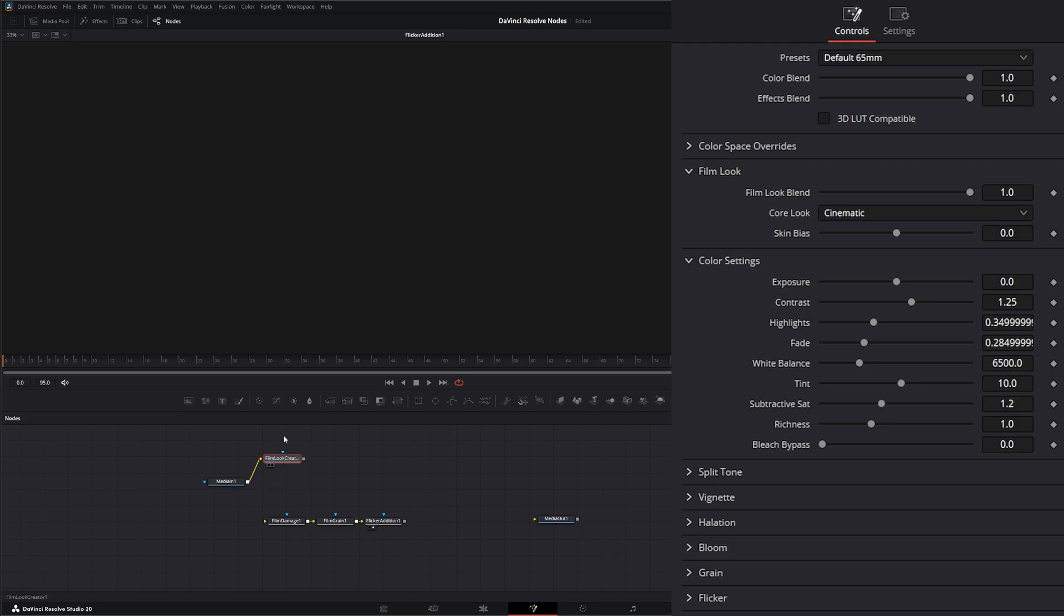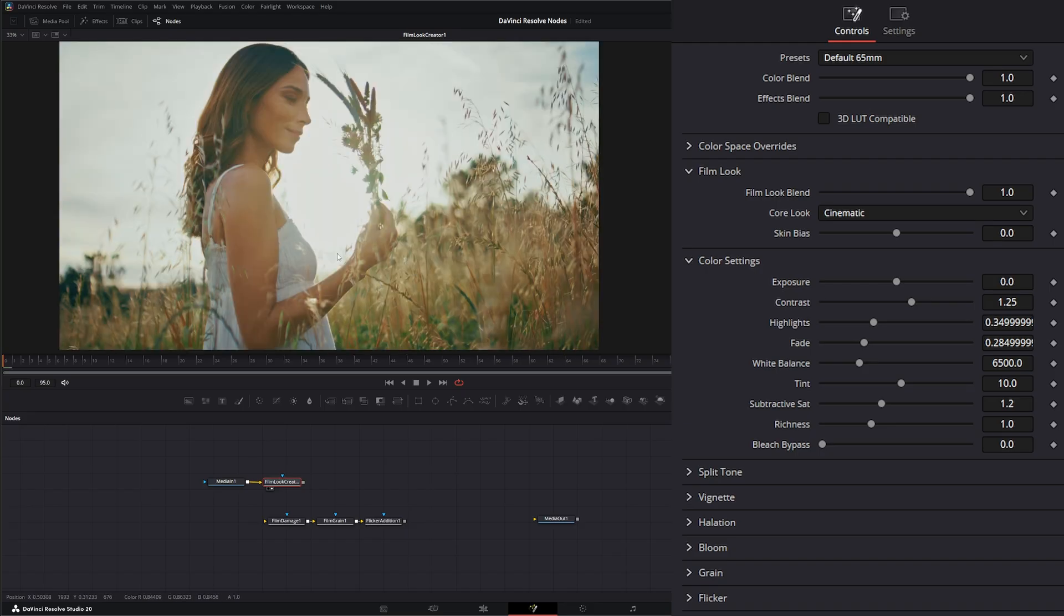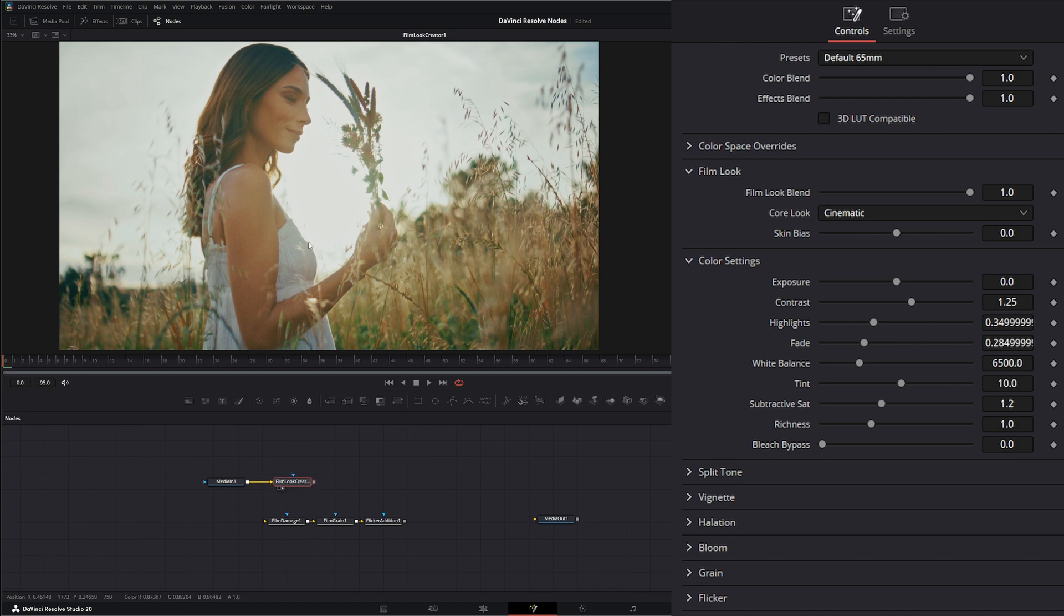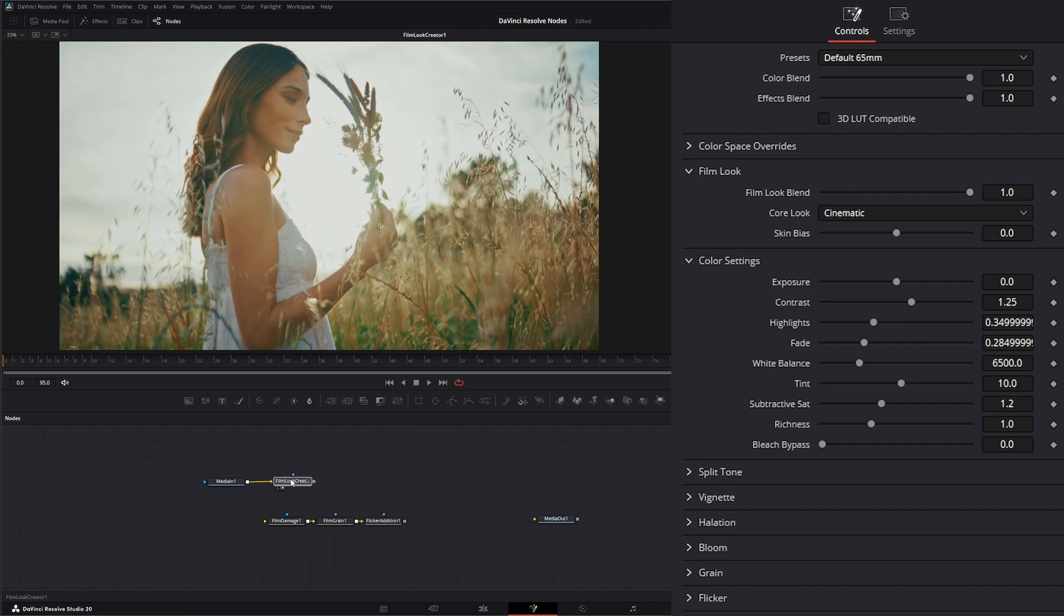And one thing to know on our film look creator is there's a lot of stuff going on under the hood of this node that we can't change. So one thing to know is this is timeline color managed because what it's doing is tone mapping your media to work with this node correctly.